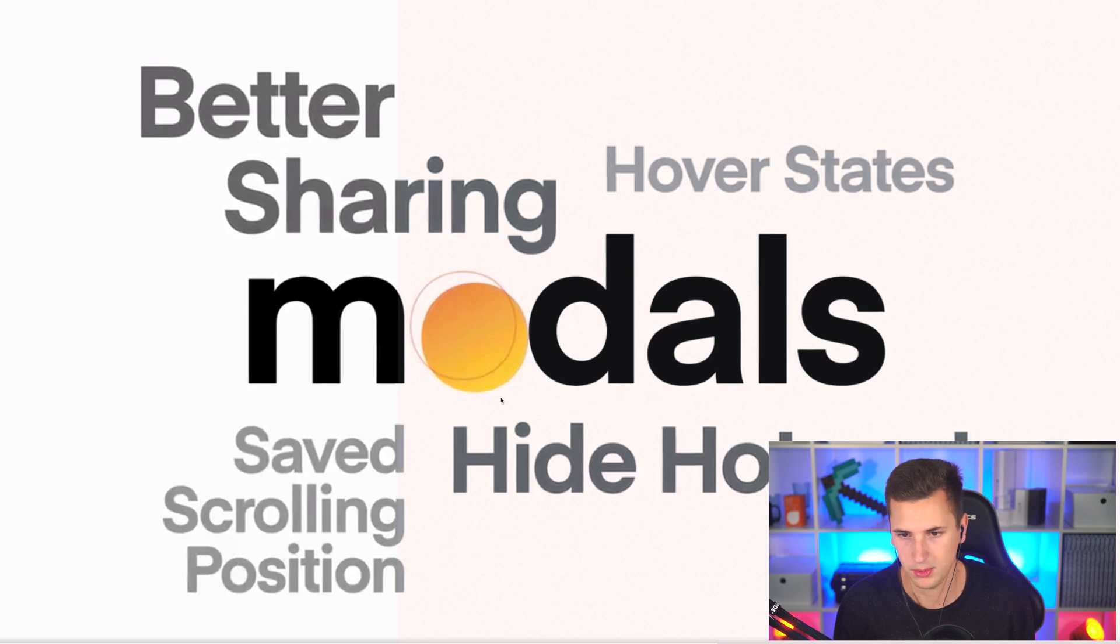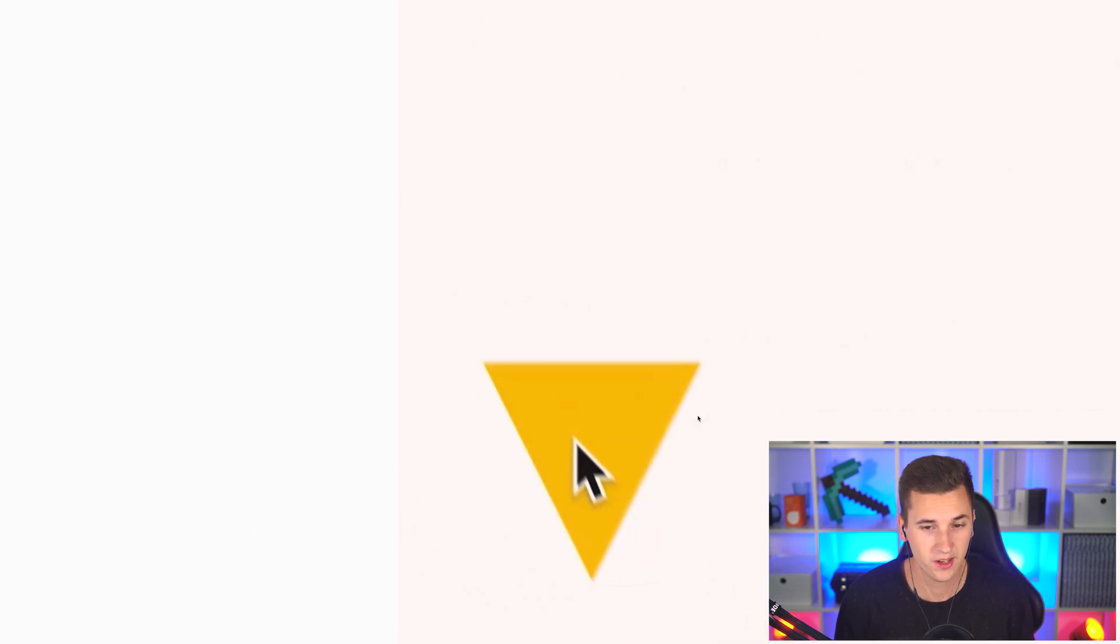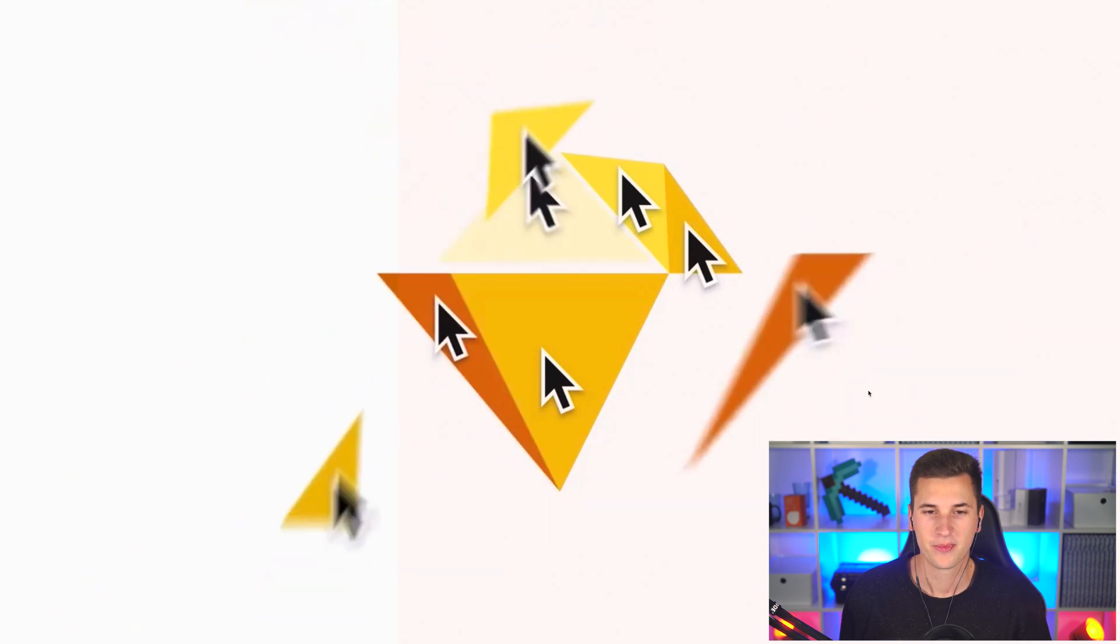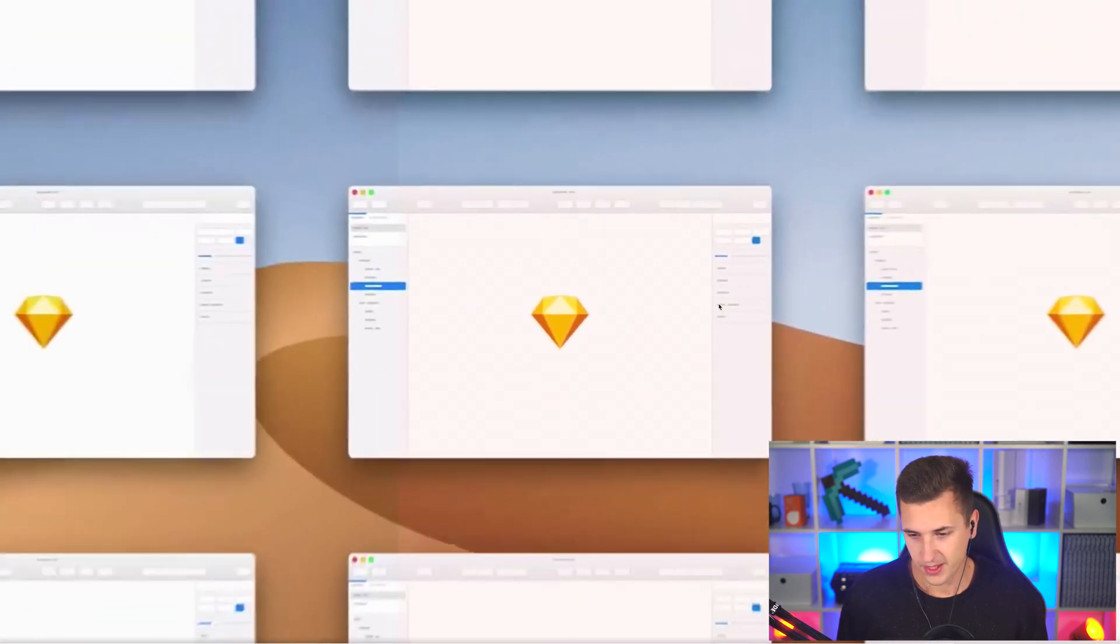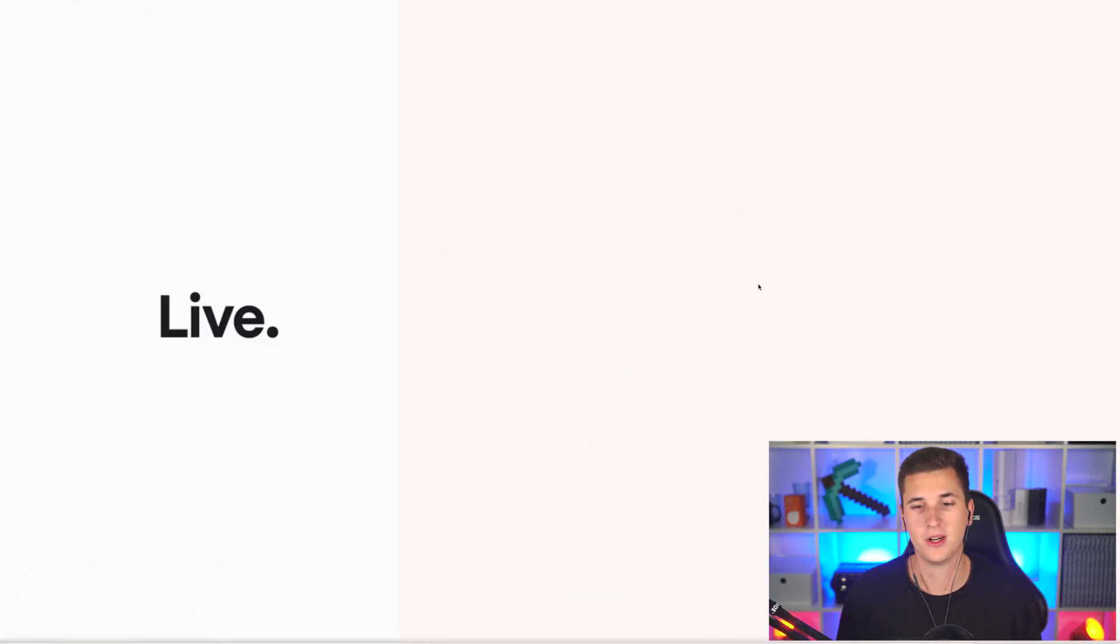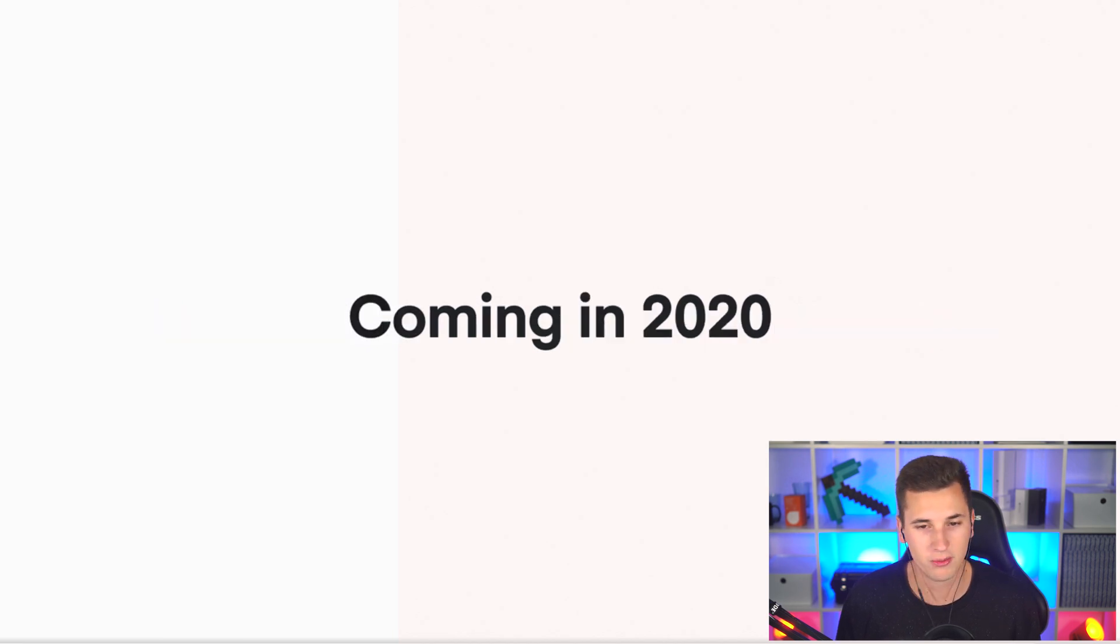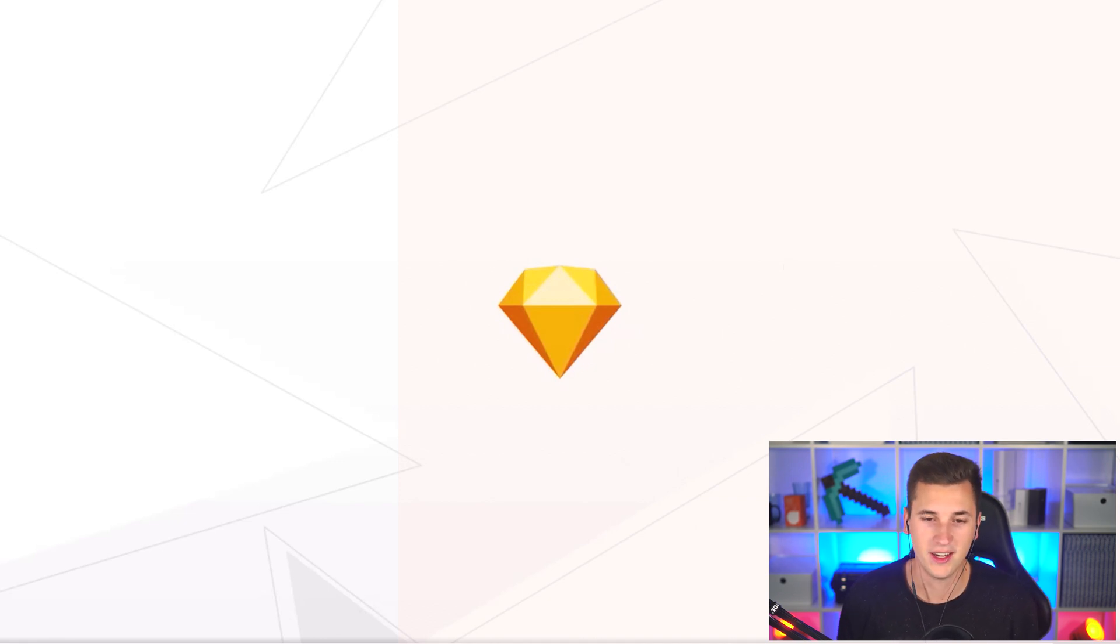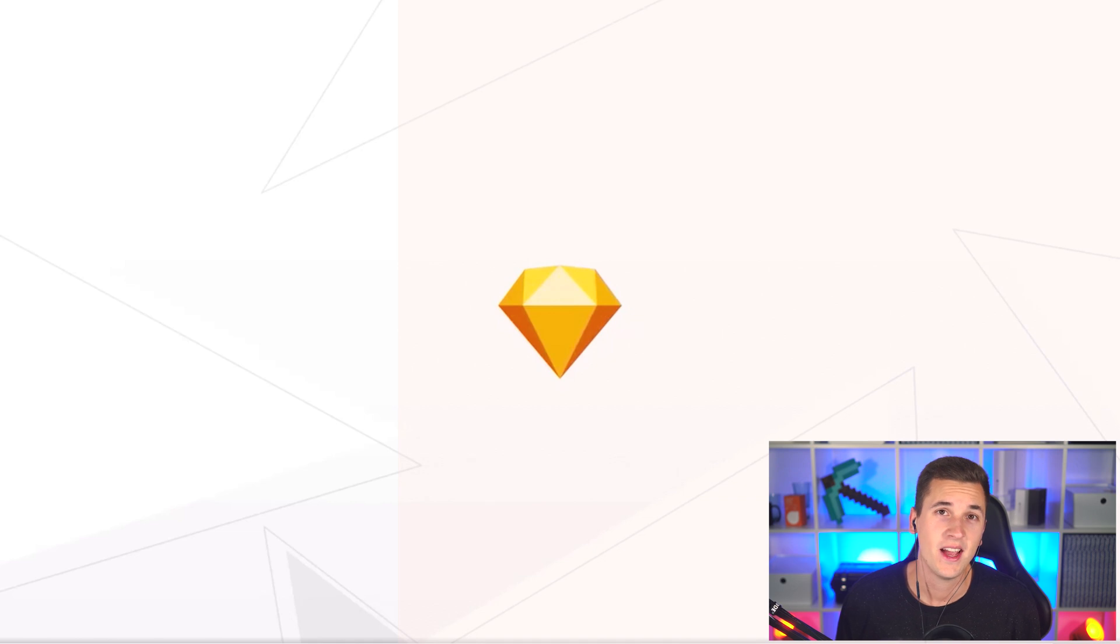And then we have the last feature, killer feature probably for 2020. Sketch coming with a collaboration, a real-time and live collaboration between different people coming in 2020. So I think that's probably not coming in January but I'm definitely looking forward to that. Looks like an awesome year for Sketch users. I can't wait to test these features out, to just see what they have in store.